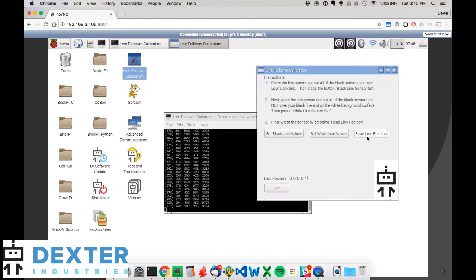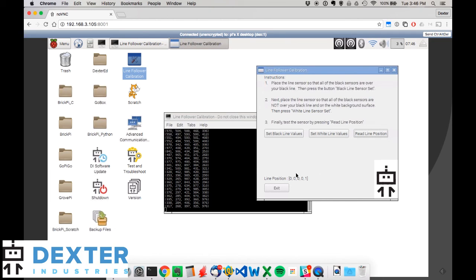And that's pretty much it. You can also see the treated value of where the sensor is here as you move it across. You saw the one move slowly across from side to side as I move the sensor across from side. So now we're calibrated.